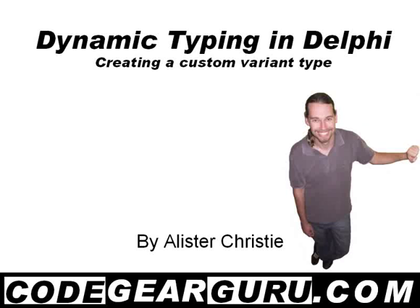G'day, this is Alastair Christie and in this video we're going to create a custom variant so we can do some basic experiments with dynamic typing in Delphi.